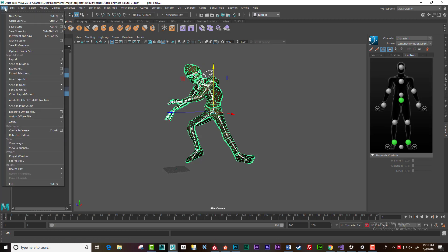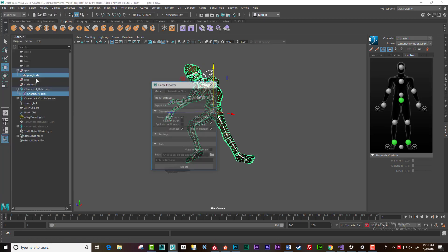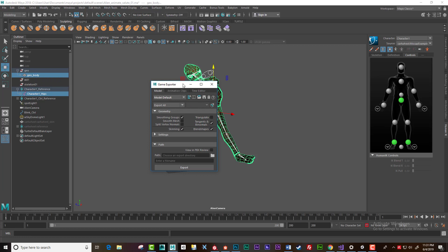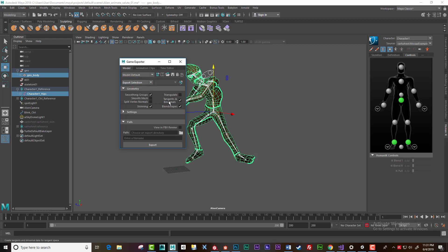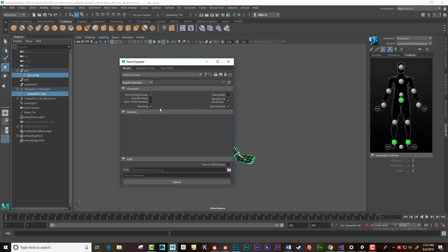And then I go File, Game Exporter. And in here I make sure that model is selected, and I'll select not export all but export selection, and skinning is on smoothing groups just like this. Okay.